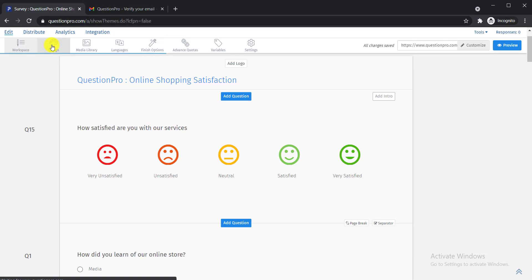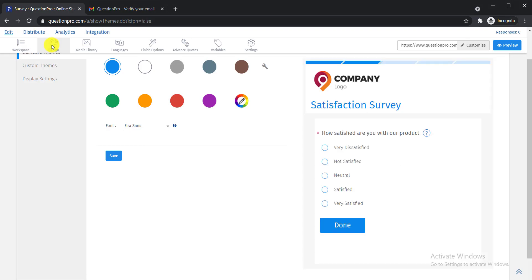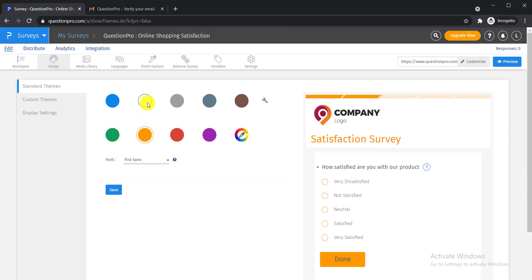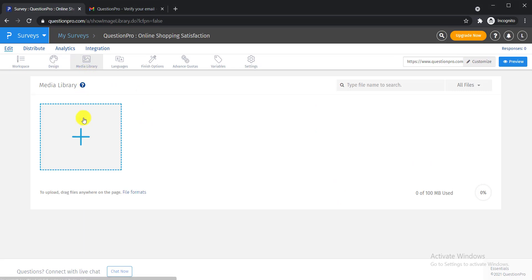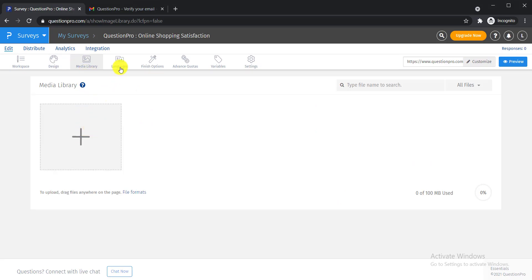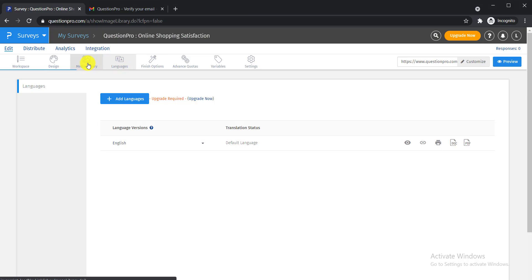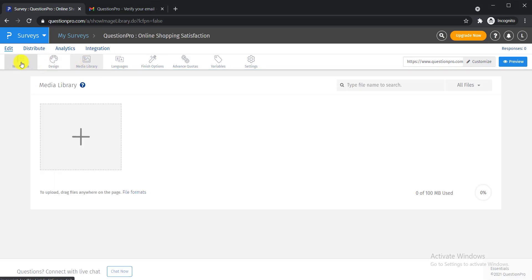There is also a Design button. Click on it and you can change the color of your survey questions, including custom colors. There is also a Media Library where you can import images or pictures from your desktop. The language change feature requires the paid version. For most users, the media library and design options will be enough to create an attractive questionnaire.